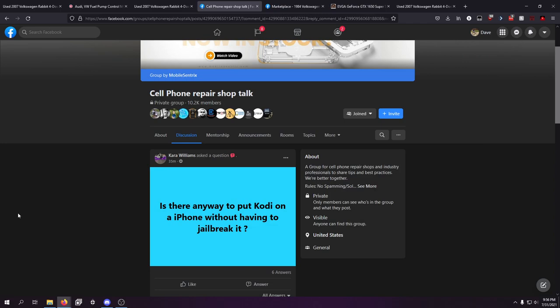Obviously don't go harass anybody, but I'm in this cell phone group that's owned by the cell phone parts company, Mobile Centrix. Great company, great place to buy cell phone parts. As far as working and not having defective parts when ordering, it seems like they are the best supplier at the moment. They own this group and somebody in this group asked, is there any way to put Kodi on an iPhone without having to jailbreak it?